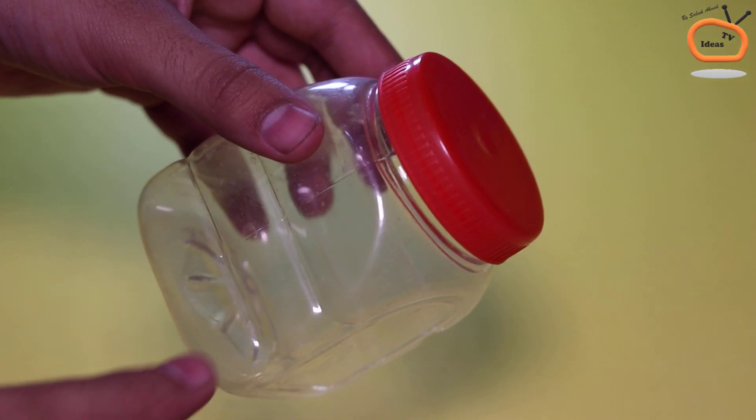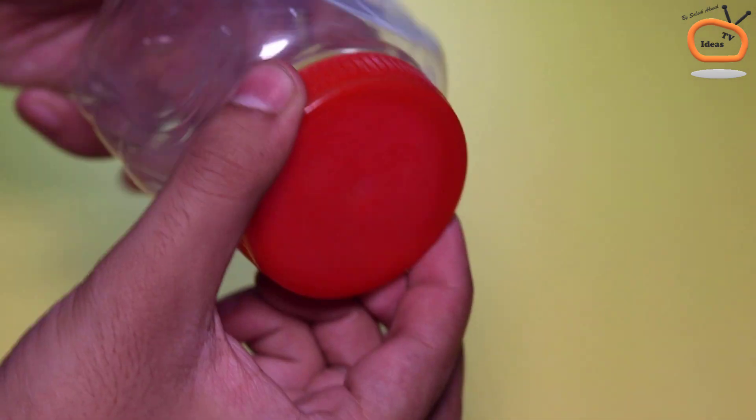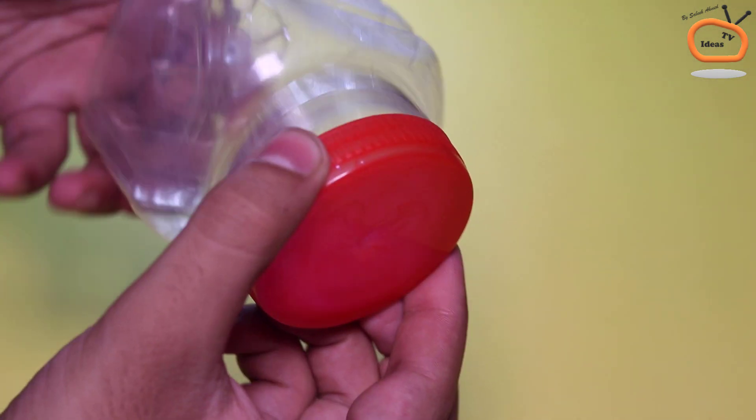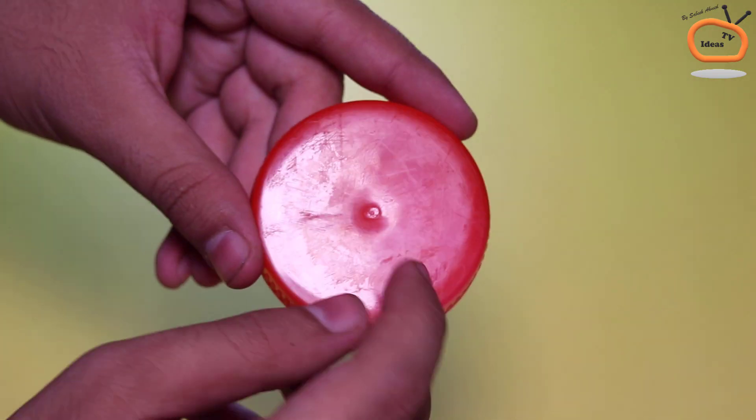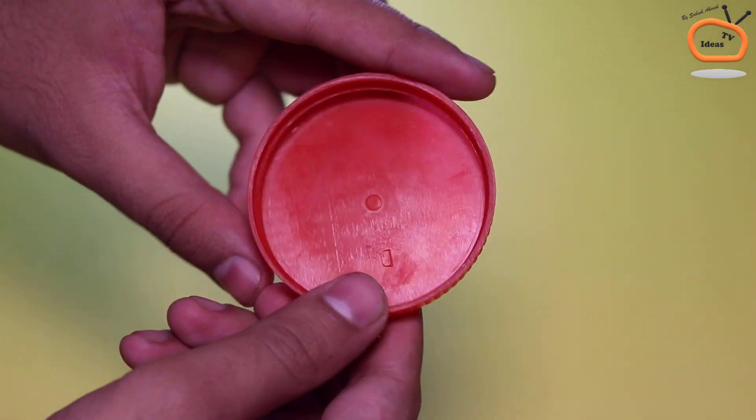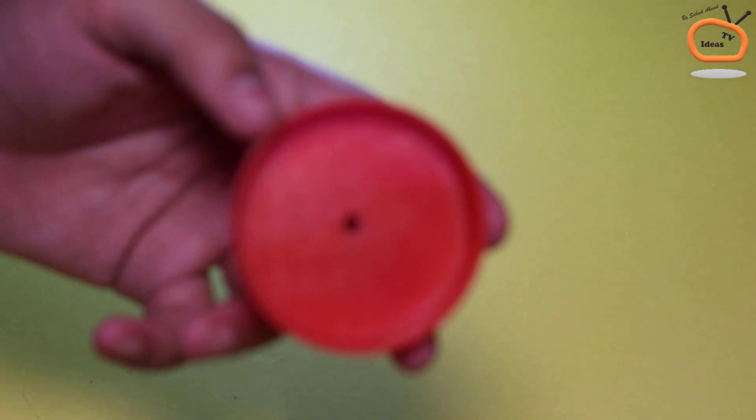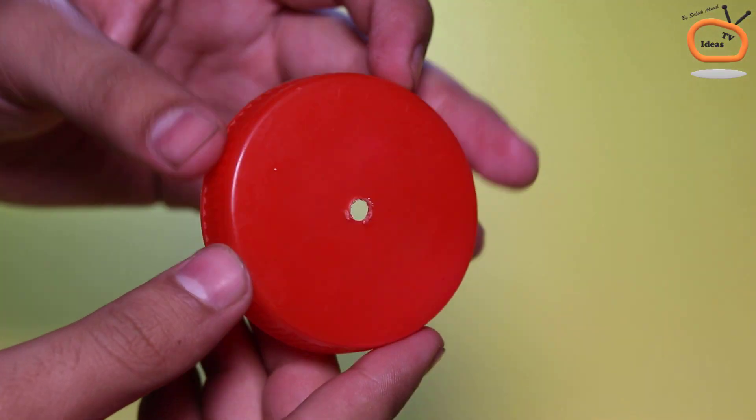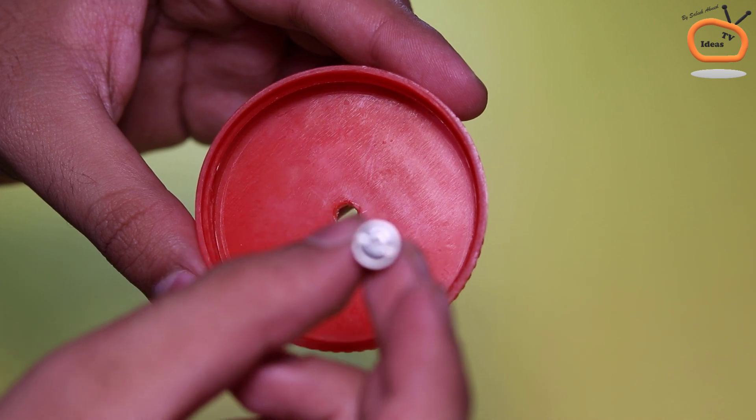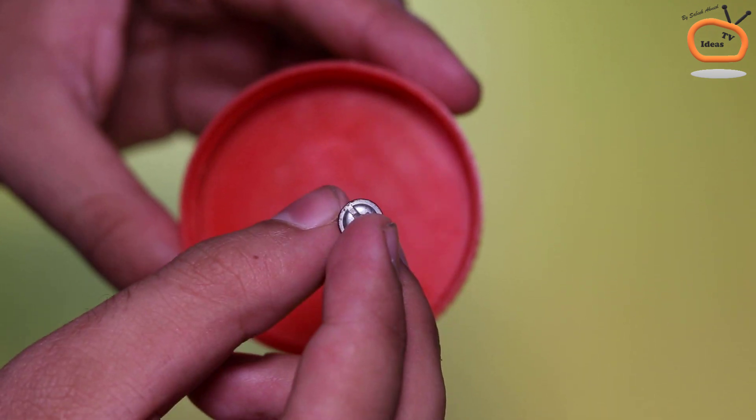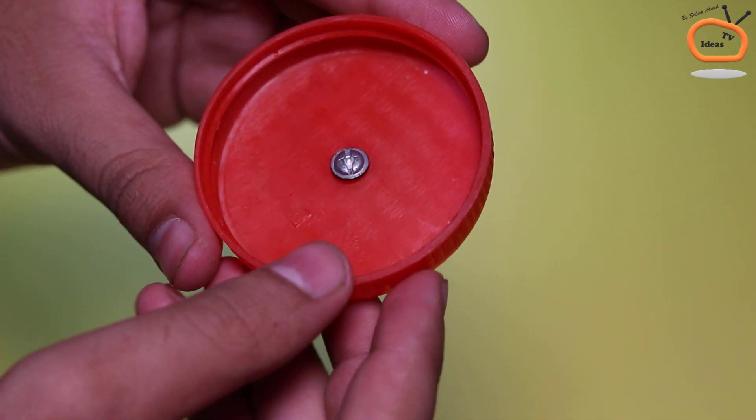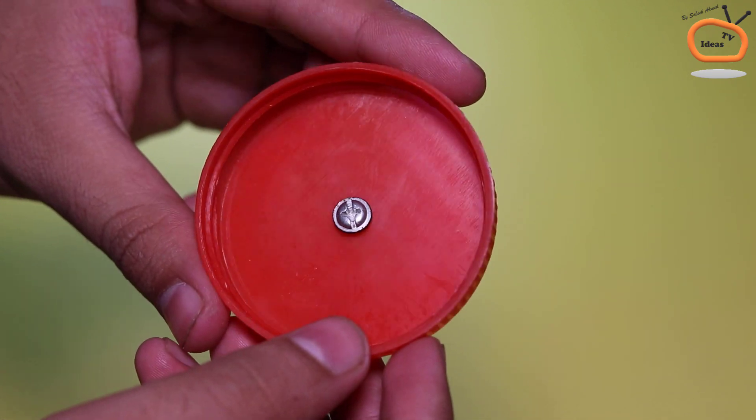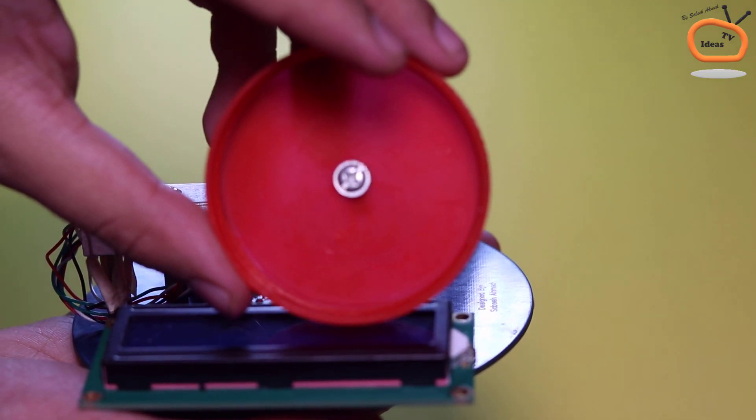Now take a plastic jar like this, remove the cap and drill a hole exactly in the center of the cap as shown. Now with the help of a screw, connect the cap with the load cell as shown.